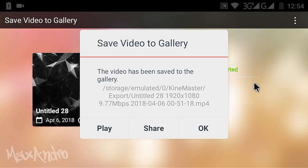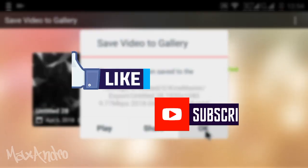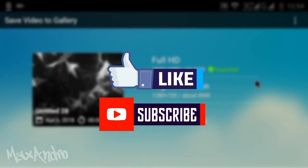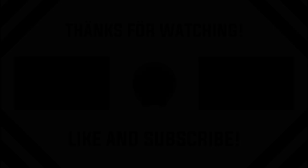I really hope you guys enjoyed it. Don't forget to like and subscribe. See you guys next time. Peace out.